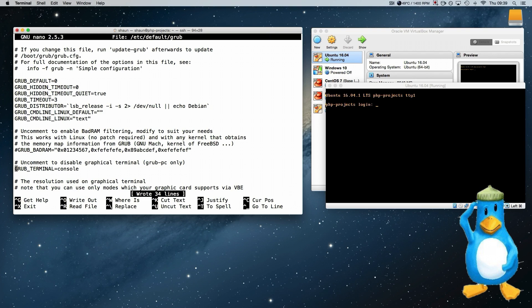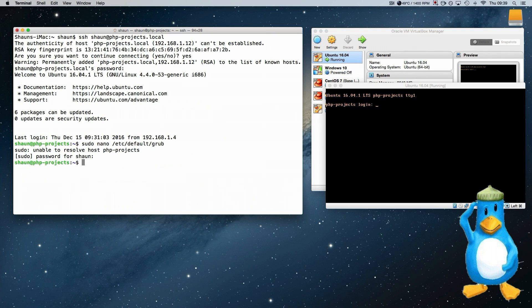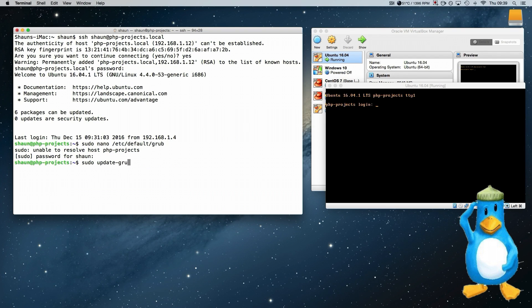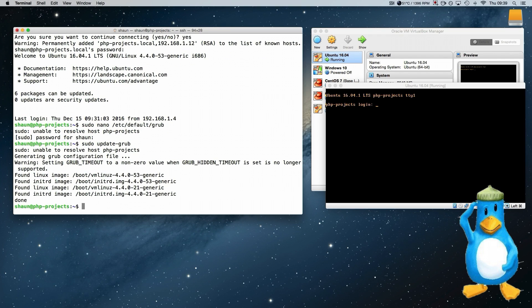We save that file. Come out of that. And now we have to update grub. So with that we say sudo update-grub, and then press enter. And that will save our configuration file. We can then reboot the server.